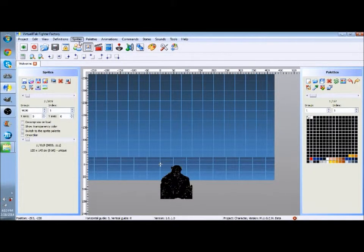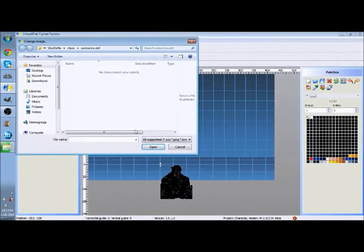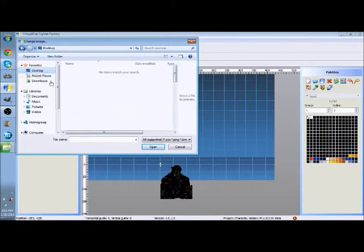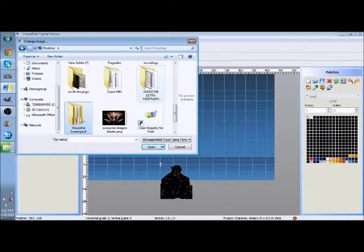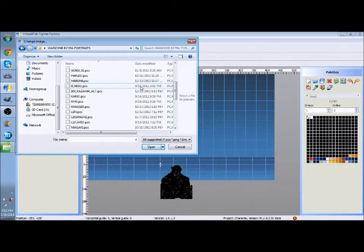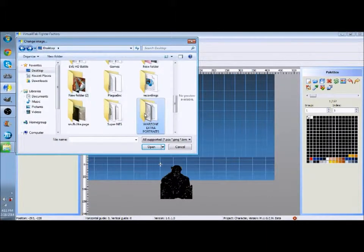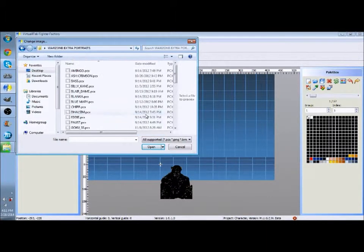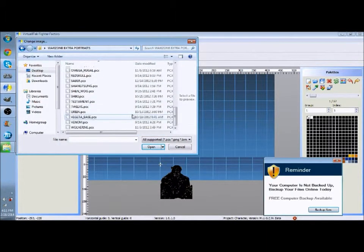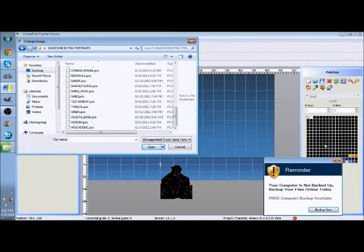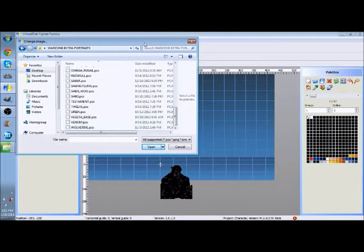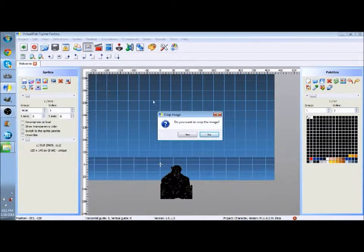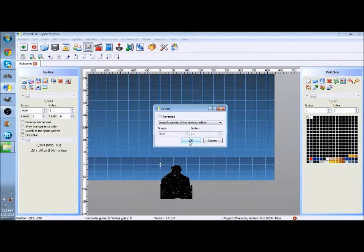And you go into Sprites, change image, and go into wherever the custom portrait is at. Like I said I'm using custom pre-made portraits, and I had to download an extra portrait pack because Wolverine didn't come with it. So here it is, Wolverine.pcx. Don't crop the image and then just click OK.